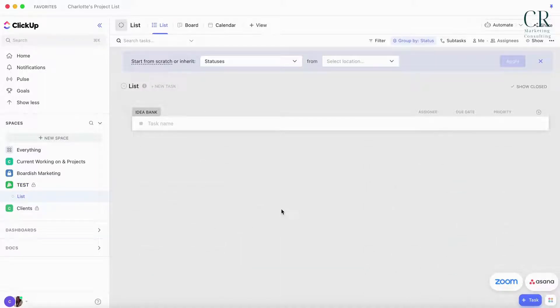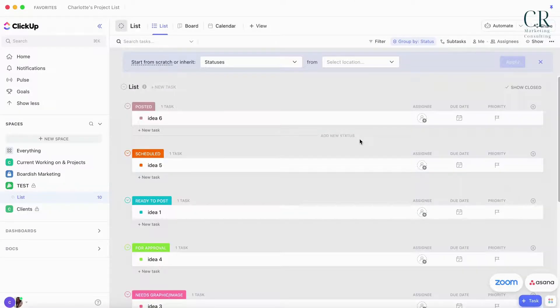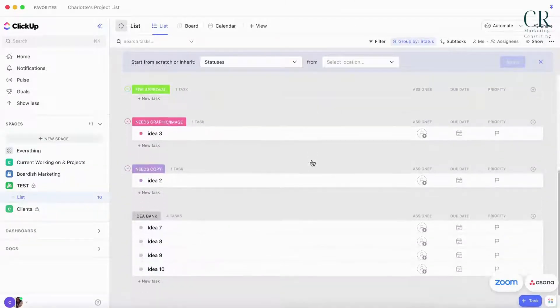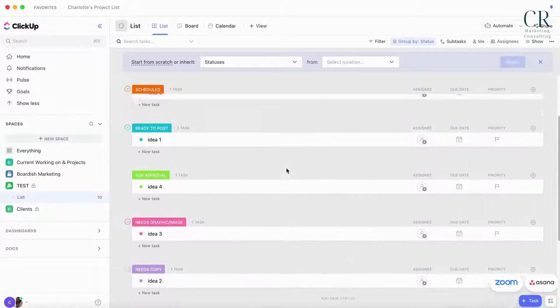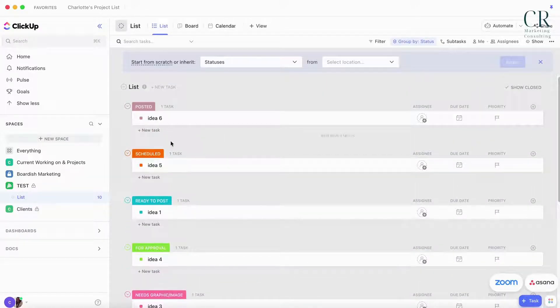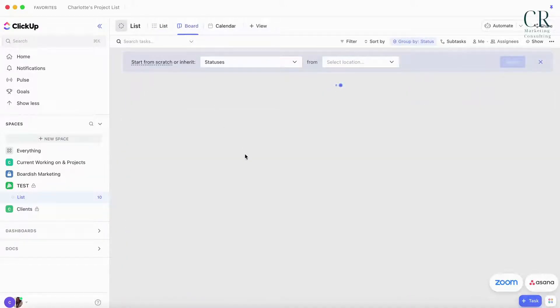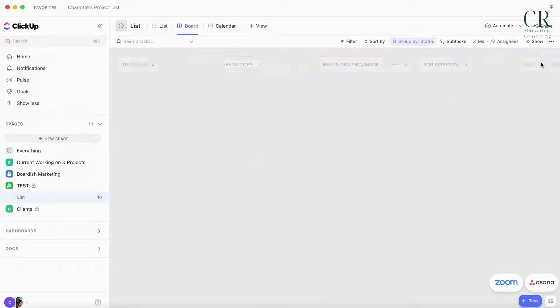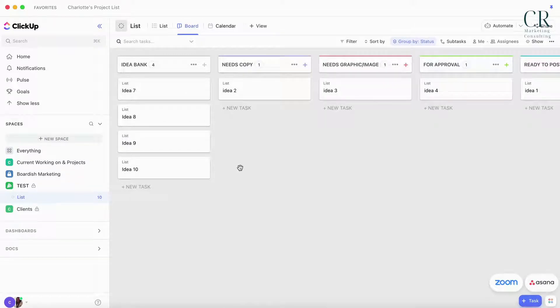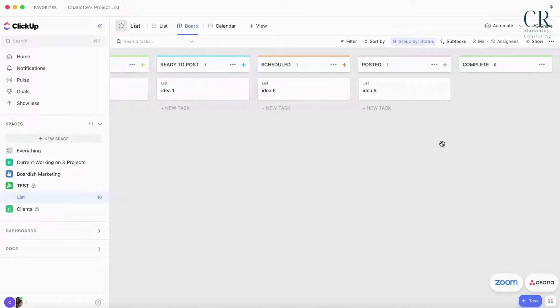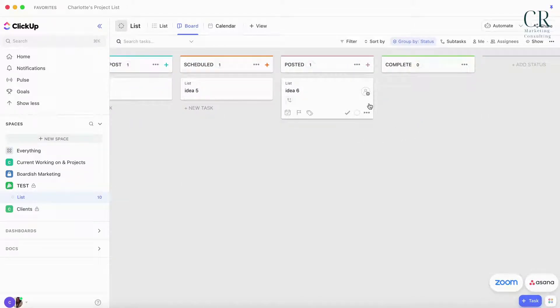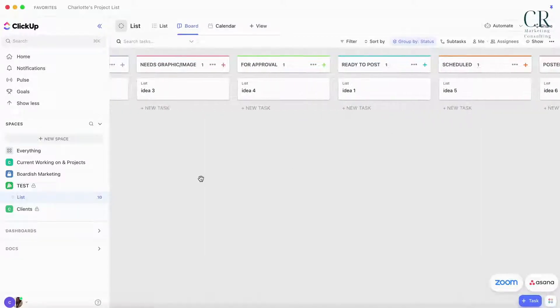I'm gonna fill in some test ones and show you how it works and the process that you can do, and then I'll show you some automations that you can use as well. I've just literally thrown in ideas one to ten. I've put them all across here so you can see them in the board view. Sometimes it can make it a little bit easier to see.